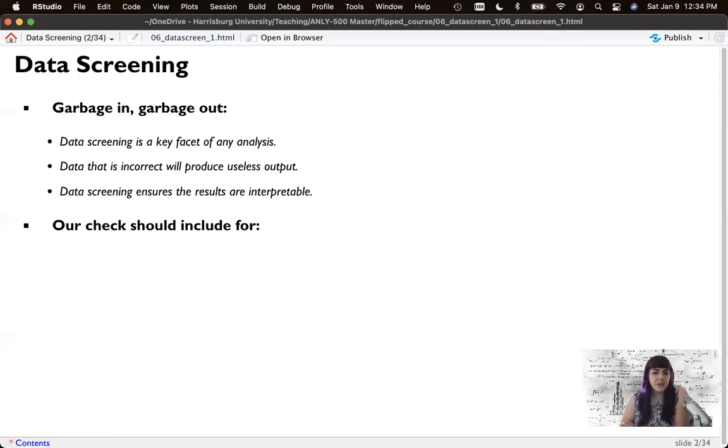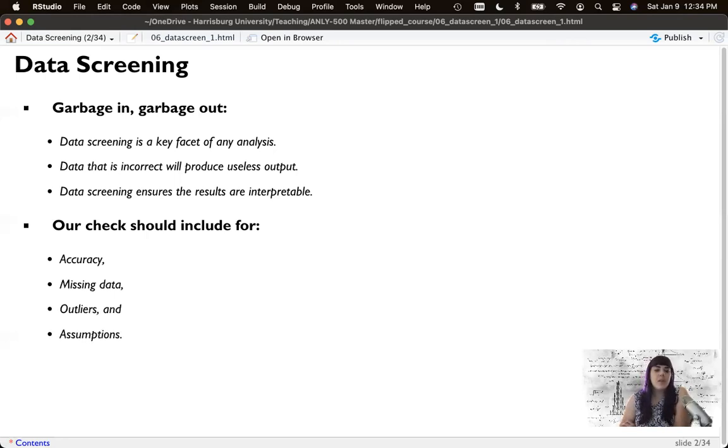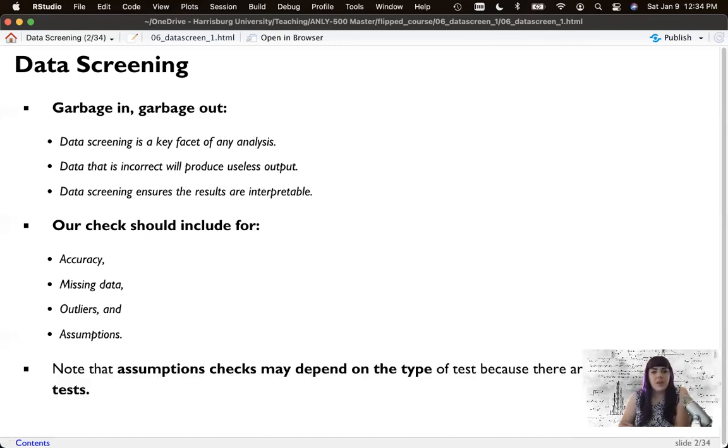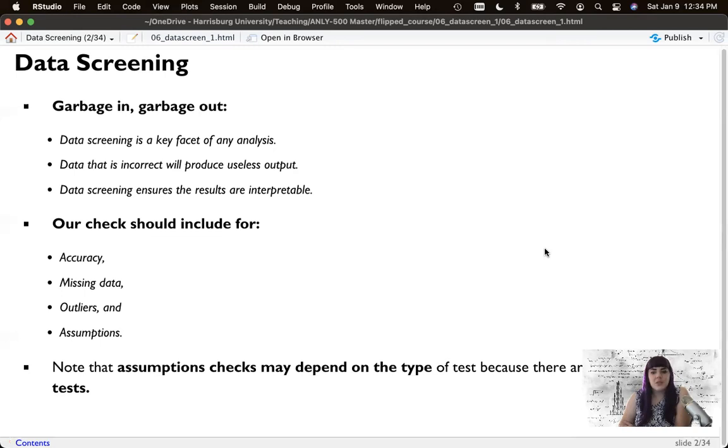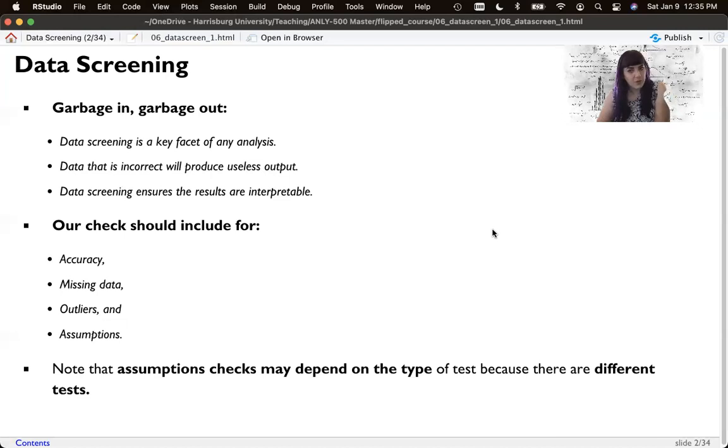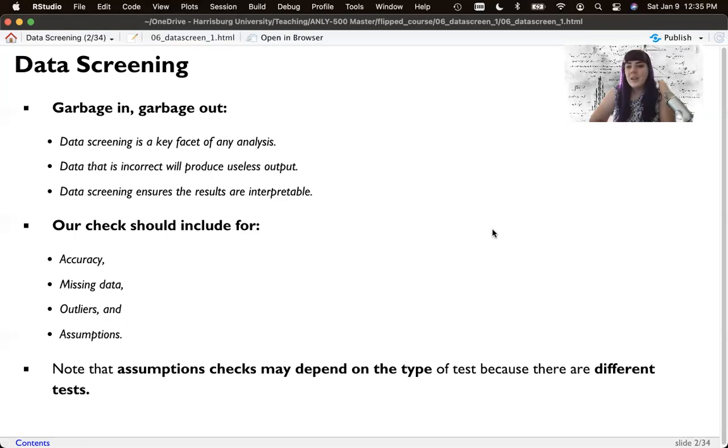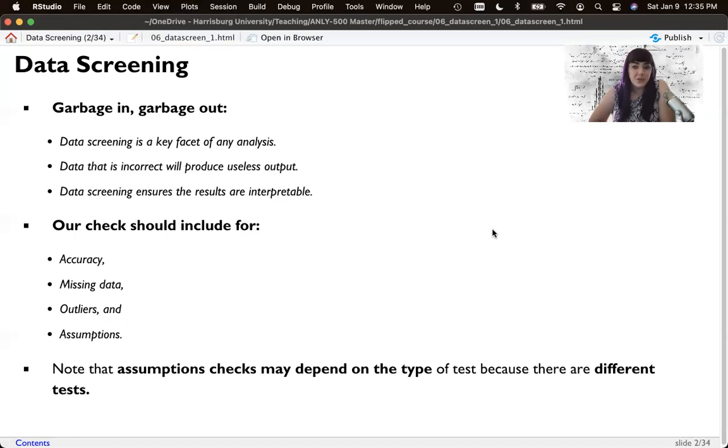And so we'll have kind of a list of things that you should check for and these are in order. So accuracy first, missing data and outliers, which is what this video will cover, then assumptions of the statistical test. So notice that our assumption checks here depends on the type of test because there are different tests and they have different assumptions. But what we're going to do in this lecture series is give you kind of a complete guide for parametric statistics that you can use on any type of statistical test.